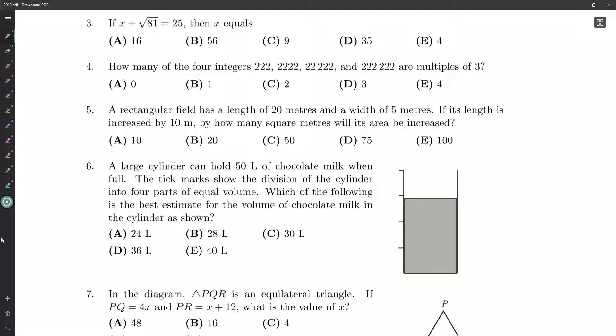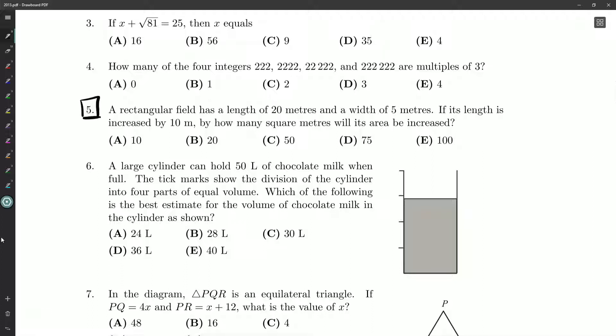Hello everyone, thank you for joining me. Root Beer here looking at question number five on our 2013 grade 10 multiple choice Cayley competition.